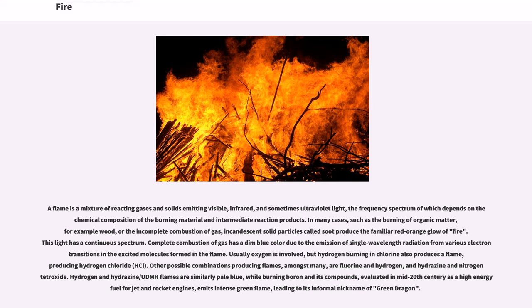Hydrogen and hydrazine UDMH flames are similarly pale blue, while burning boron and its compounds — evaluated in mid-20th century as a high-energy fuel for jet and rocket engines — emits intense green flame, leading to its informal nickname of 'green dragon.'